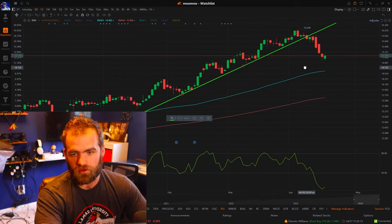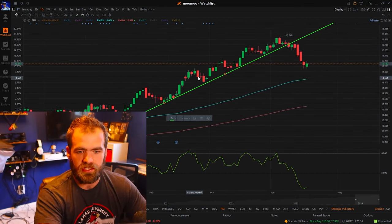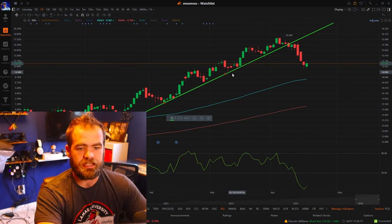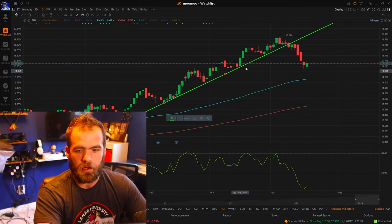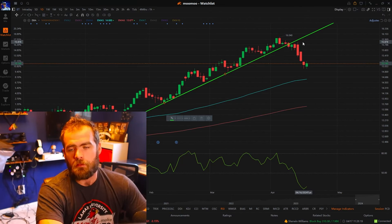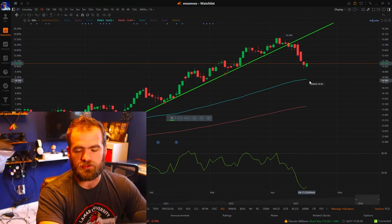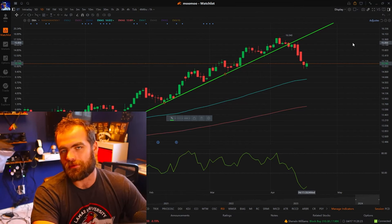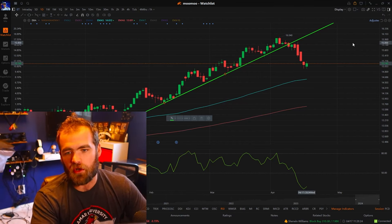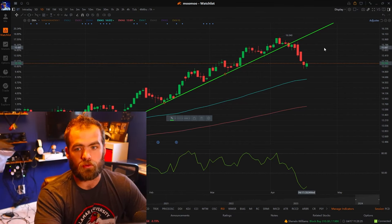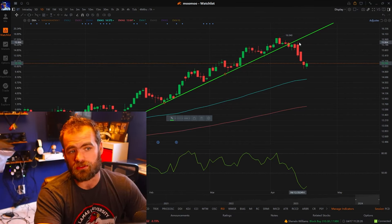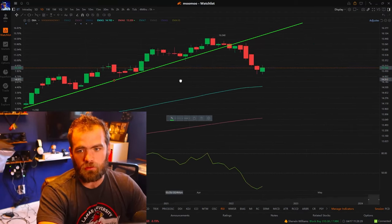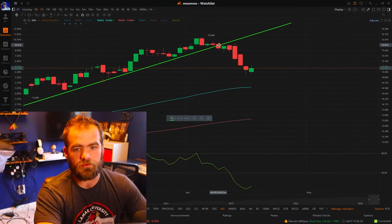And four times — each and every time getting good buying pressure there, establishing a nice upward trend. But what happens when things go up? Nothing goes up forever. We get something called a trendline breakdown, and that's kind of what we've seen here.